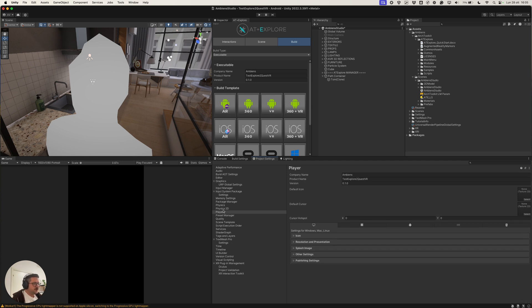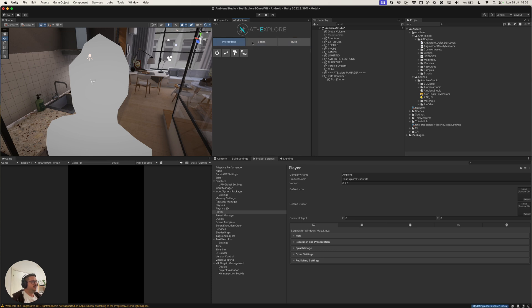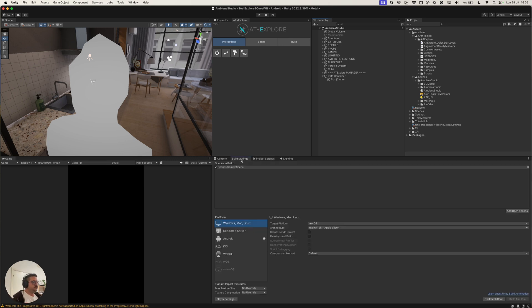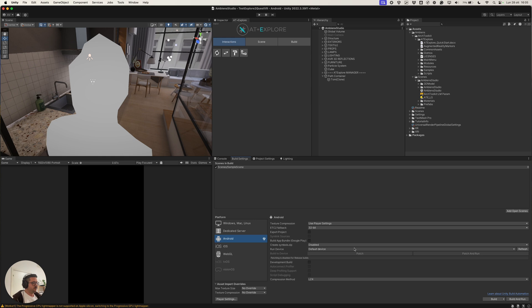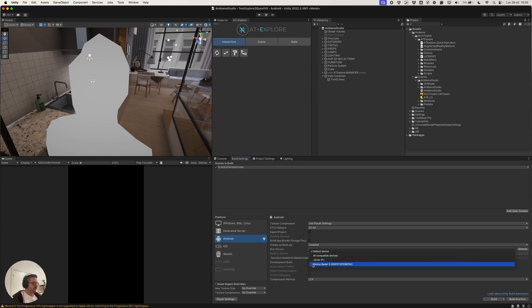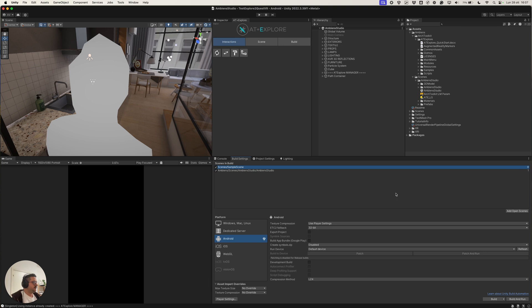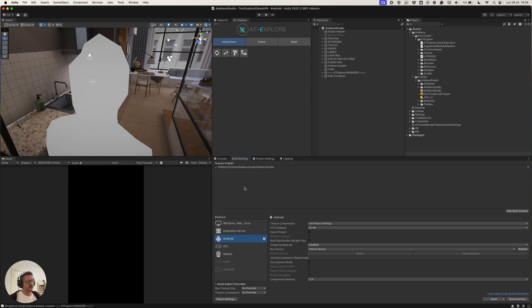So, our application will be unique and not with default Unity package name. And yes, we can do our first build and then we will go back in Unity to see how to improve the application. So, we connect our headset to Unity. We should be able to see the device in the run device select. Before doing the actual build, we need to add the scene in the build settings.